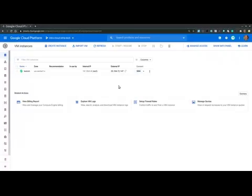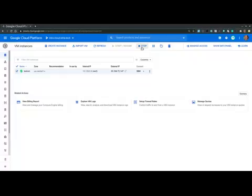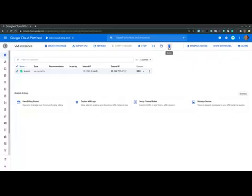At the top of the console, we notice that we have several options to change the machine state. So right now the machine is running. But if I select the machine, I see that I have options to stop the machine, suspend it or pause the machine, reset it, which is a reboot, and delete the machine.